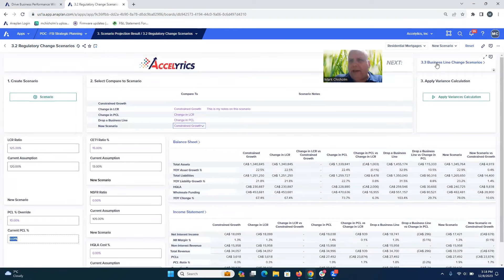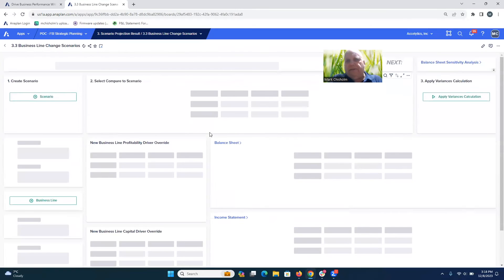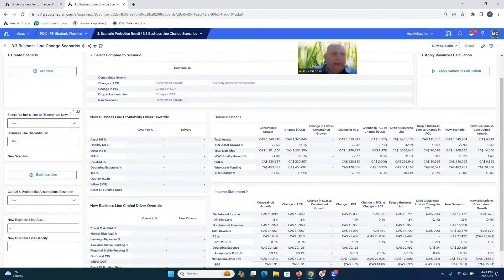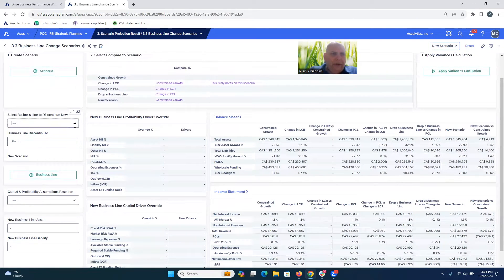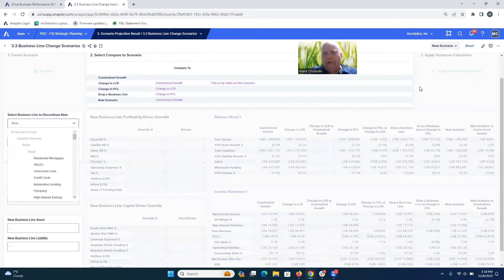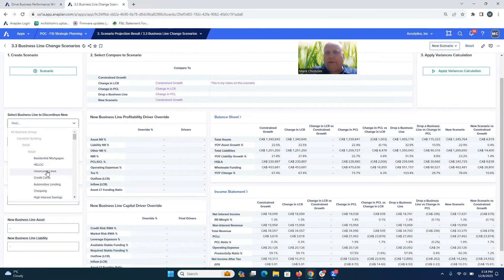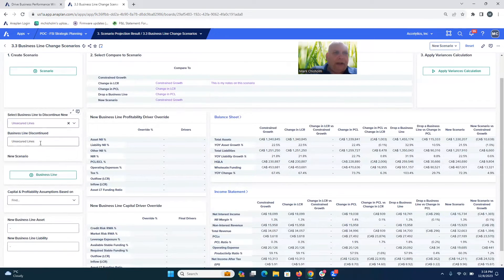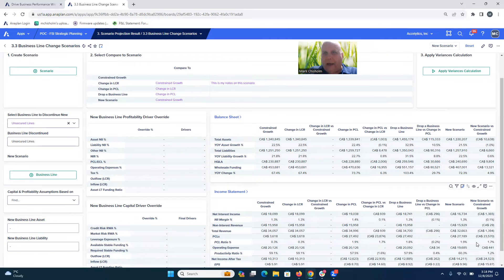Moving to the next step — looking at different business line changes — you could say maybe we're going to look at potentially either adding a new business line or getting rid of one. For this new scenario, in addition to all the changes we made previously, let's look at getting out of unsecured lines of credit, because you've got no collateral to back those and they're high risk. Let's select unsecured loans and you can immediately see the impact on the financials as a result.